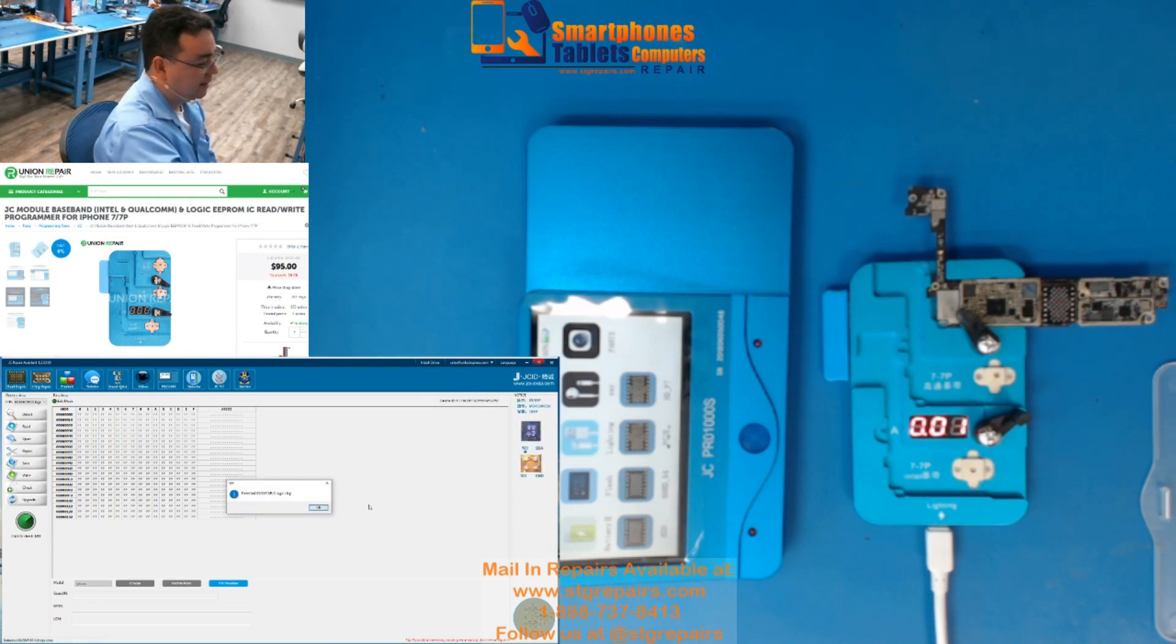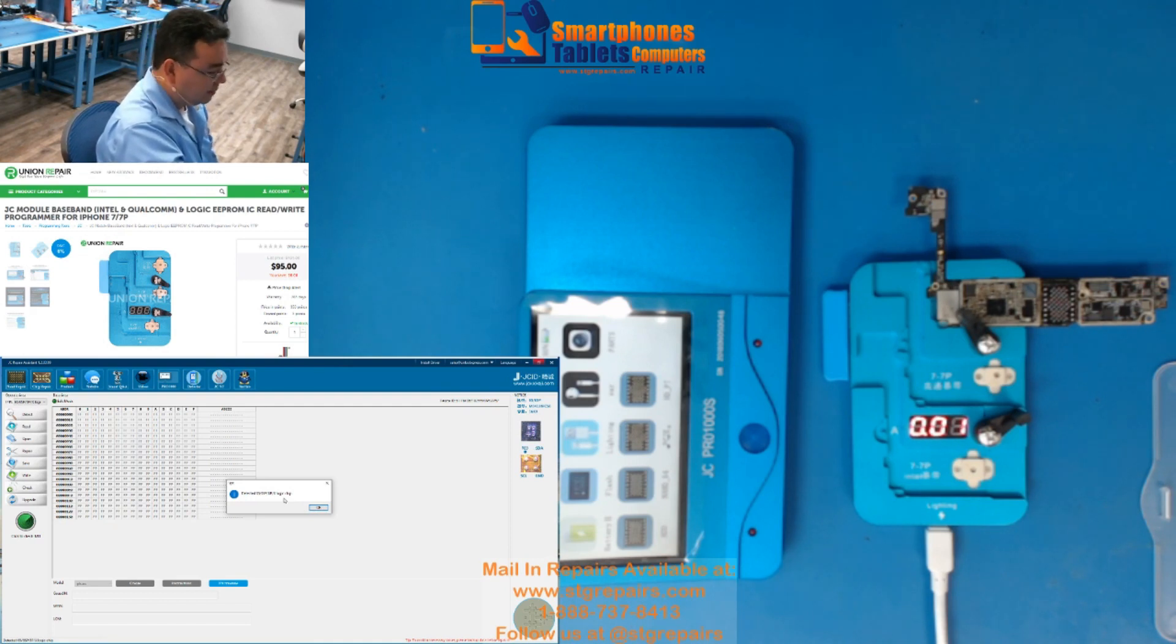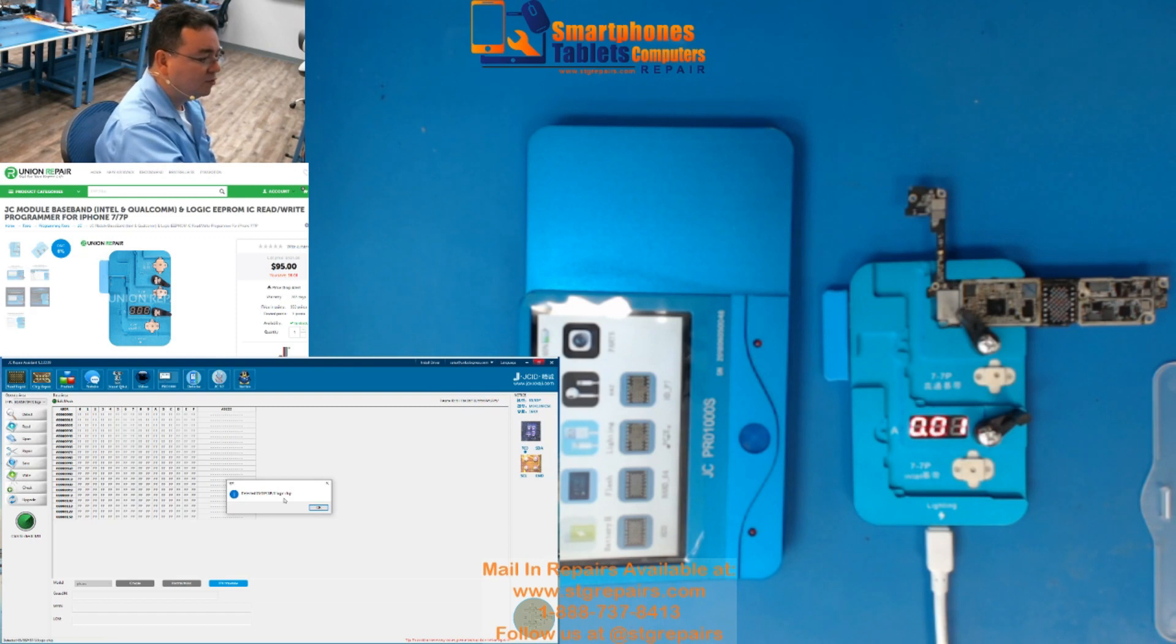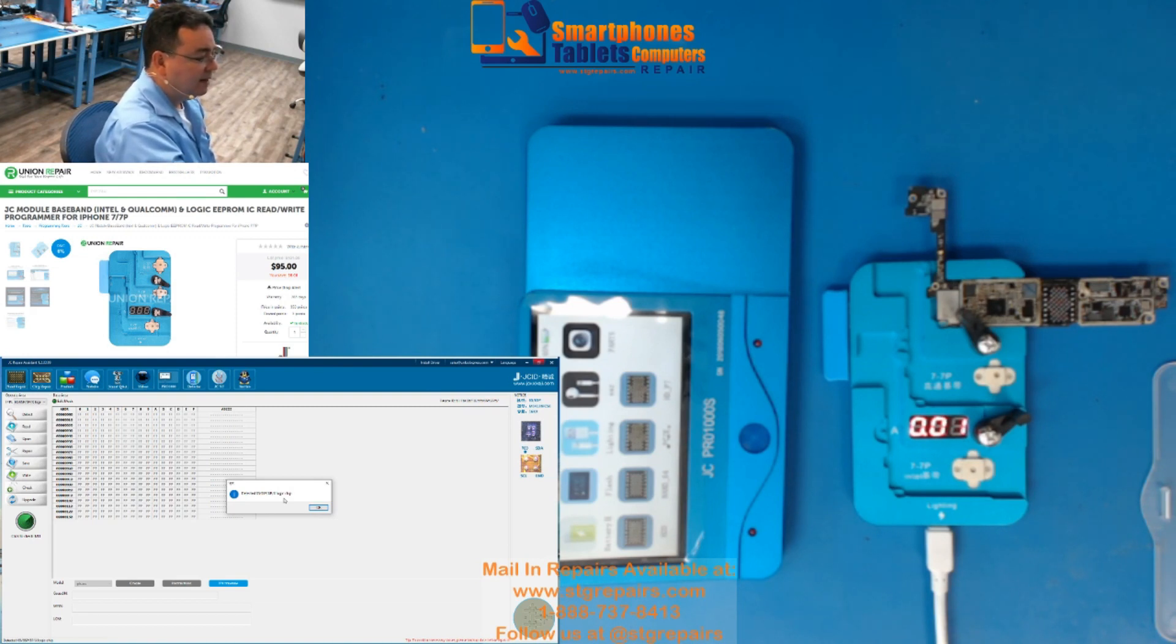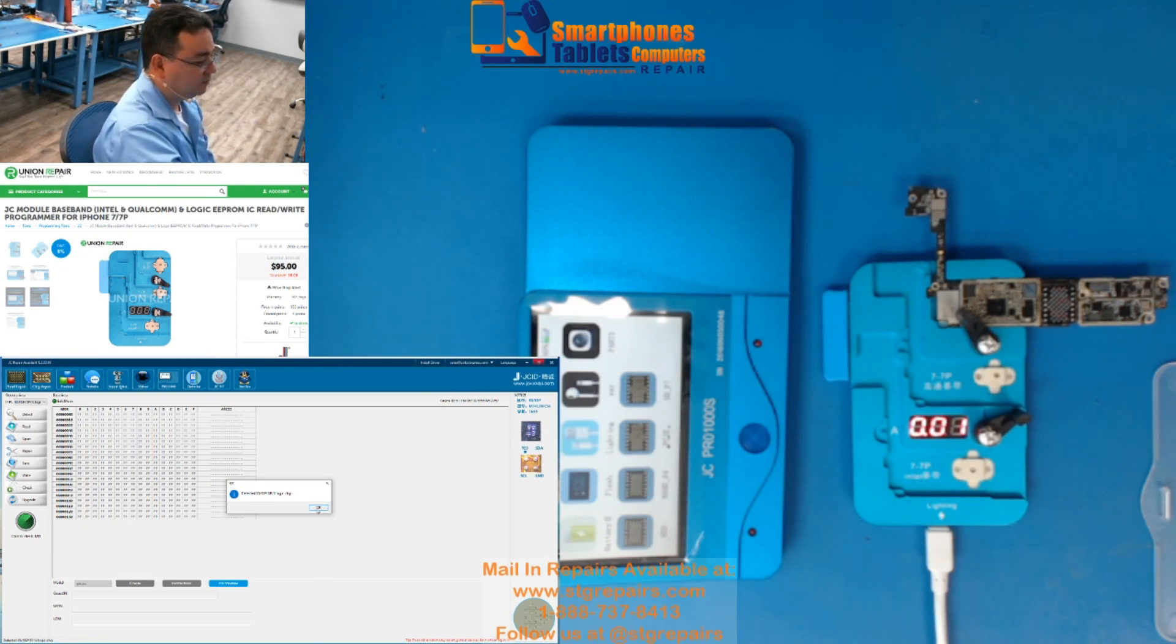Presionan Chip Repair y si ustedes ponen el board y ya aparece esto, es que ya automáticamente lo está leyendo, solo le presiona Detect, just press Detect, and here, this is the logic chip. Logic chip is the, this is what you're going to be reading right now, the CPU EPROMs. This is the logic chip, that's how they call it.